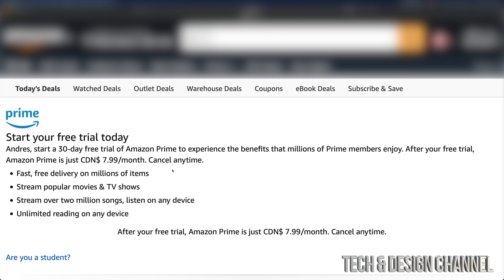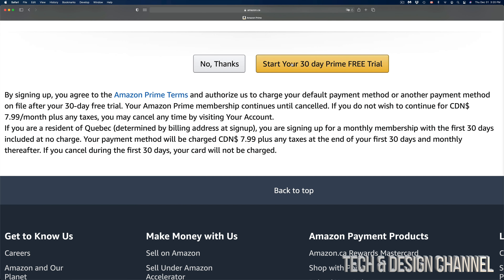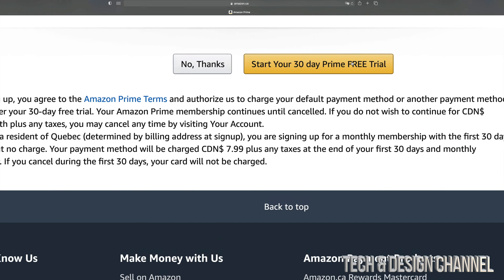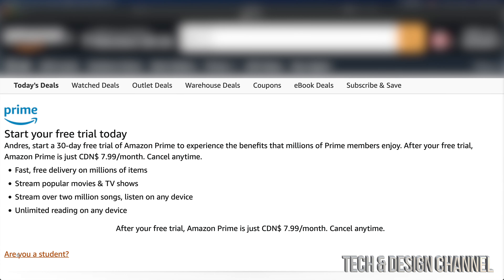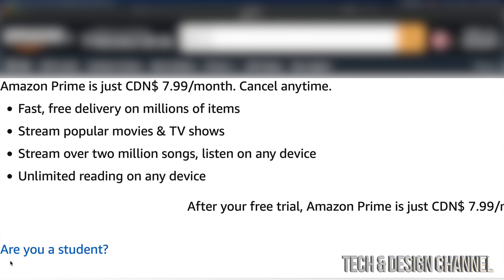Now if you already have an account, down here below you will notice 'Sign In.' So we can always go back and once we're back we can just sign in with our email and password. From there it's going to take you to this page. If you're not a student, go ahead and sign up for the trial. On the bottom you will see 'Start your free 30-day trial,' which is really awesome.